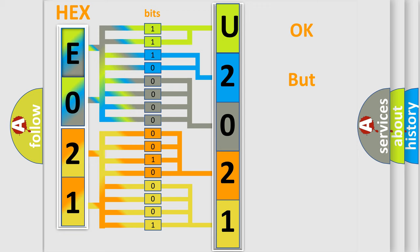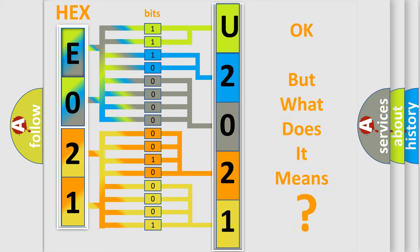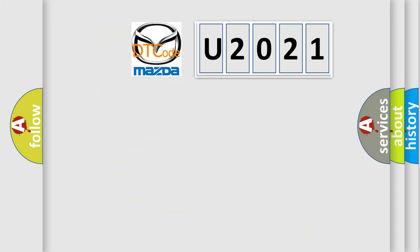The number itself does not make sense to us if we cannot assign information about it to what it actually expresses. So, what does the diagnostic trouble code U2021 interpret specifically for Mazda car manufacturers?